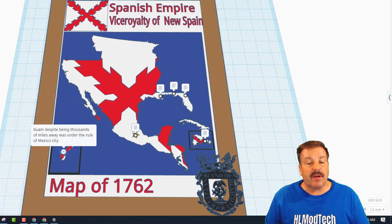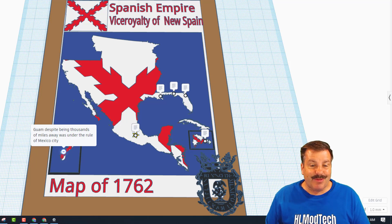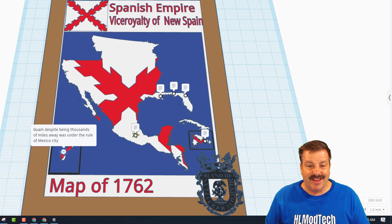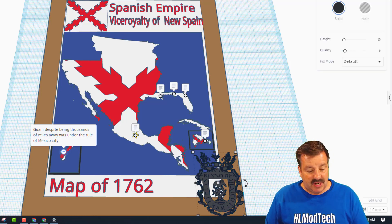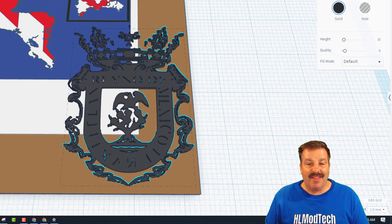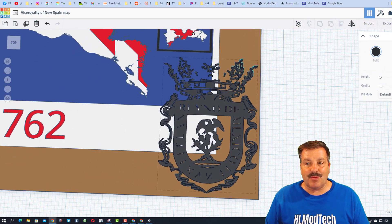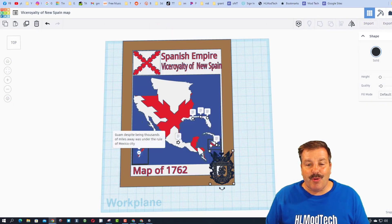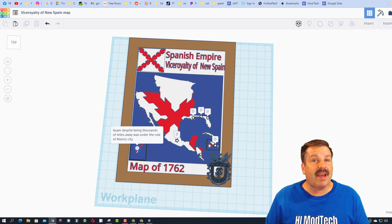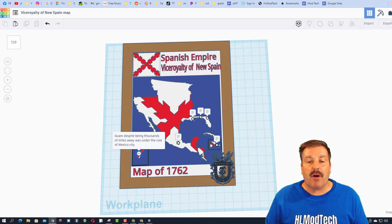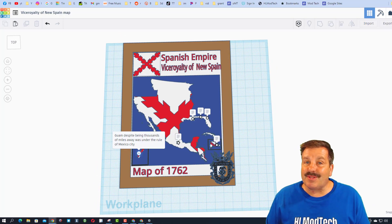And then finally over on this corner we have Guam. Despite being thousands of miles away, it was under the rule of Mexico City — that's pretty amazing. Also another cool SVG. Let's do F to zoom in. There is the actual logo. This is so cool. Uriel, I love how you're combining Tinkercad with maps to bring out awesome things and including the notes to teach us a little bit about history.